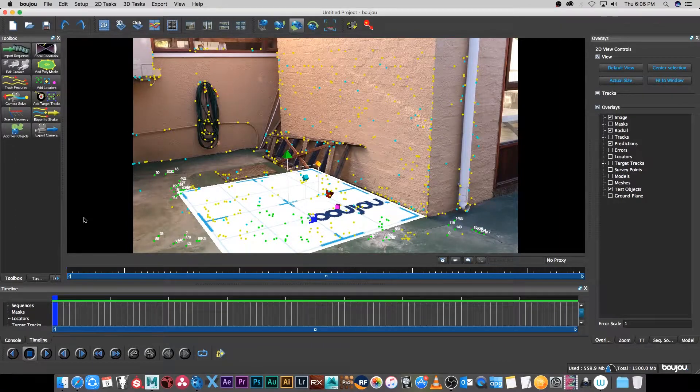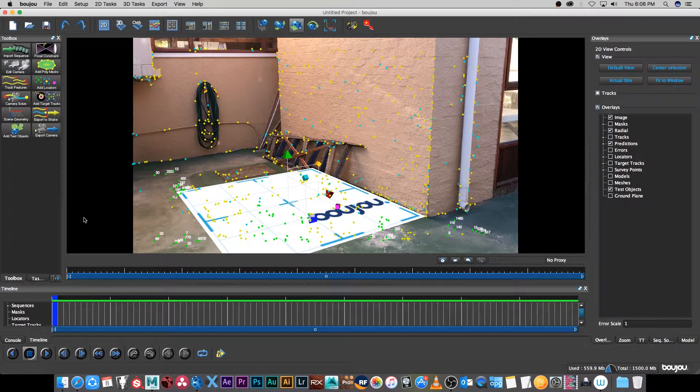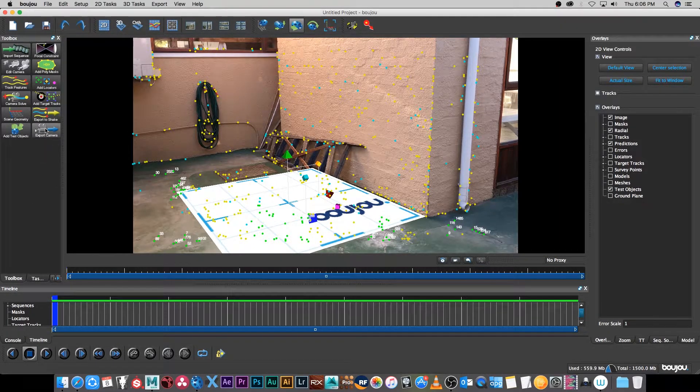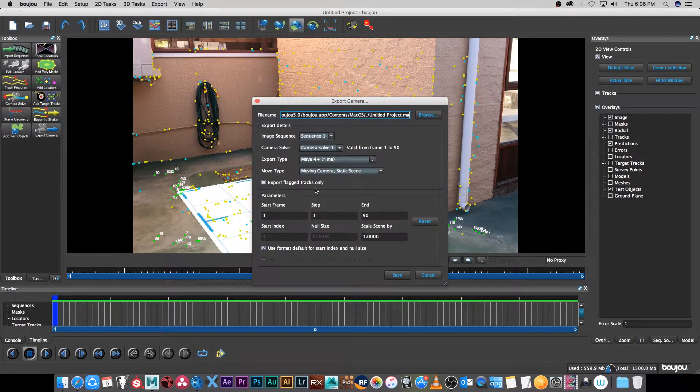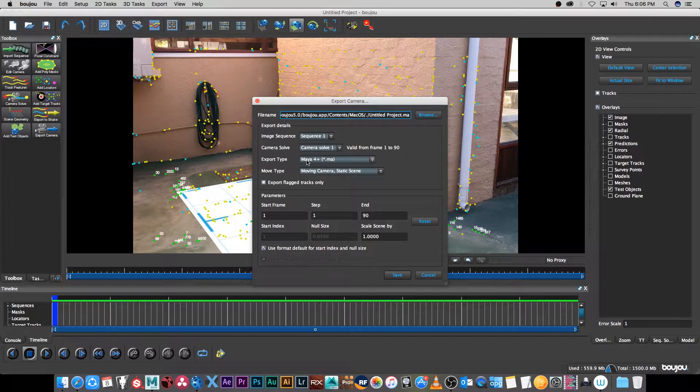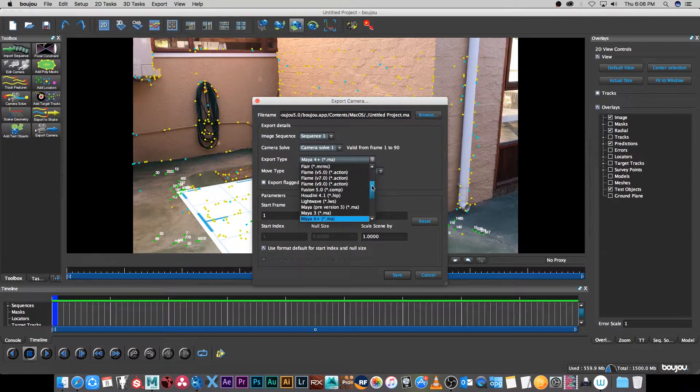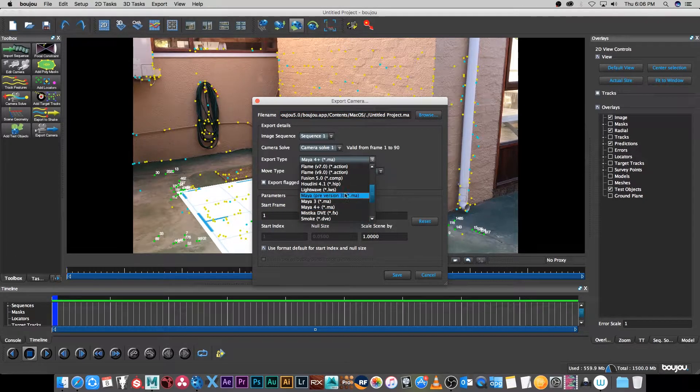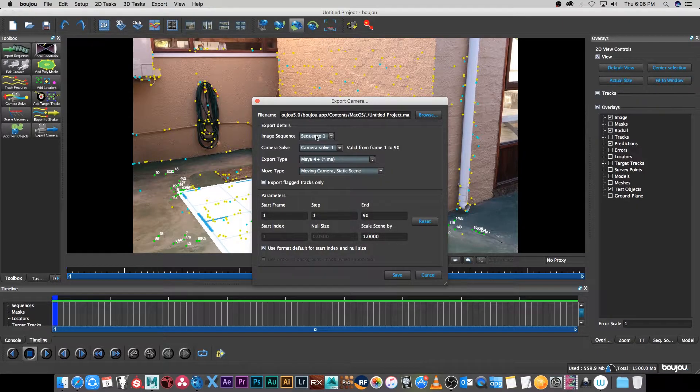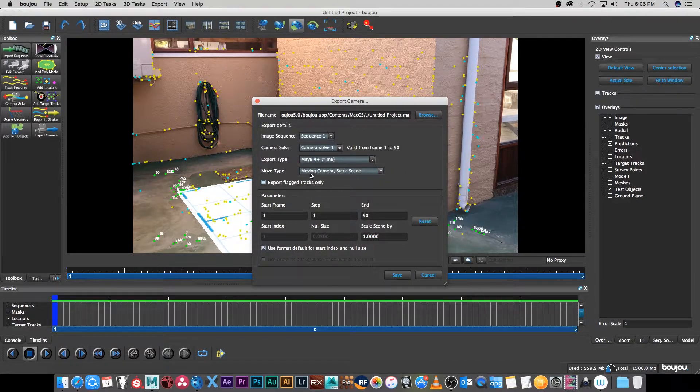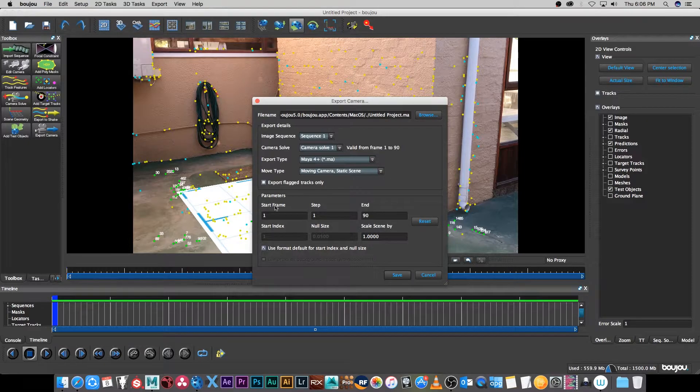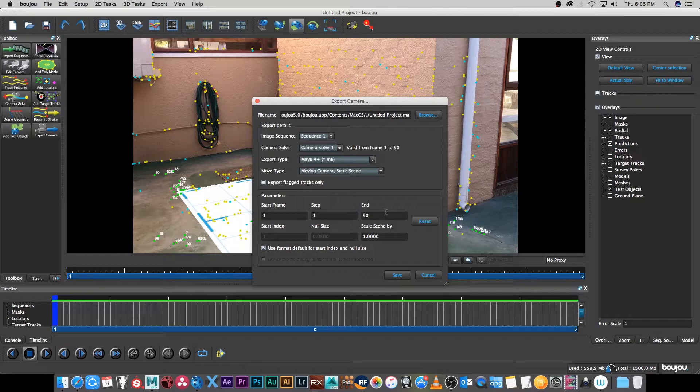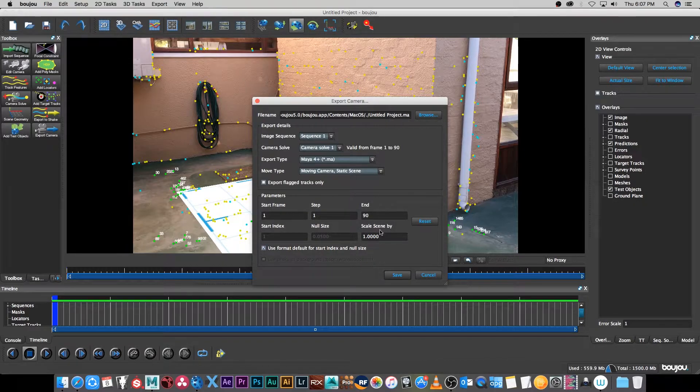Next we're going to export our tracking data to Maya. I'm going to click on export camera and then I'm going to select Maya 4 plus, that's the latest version in this version of Boujou. These things I'm going to leave all as default: moving camera, static scene, that's correct. Make sure that your start frame is correct and your end frame is correct. In this case it's 1 to 90 and I'm going to leave the scale scene on 1.